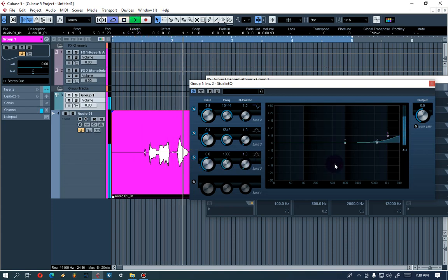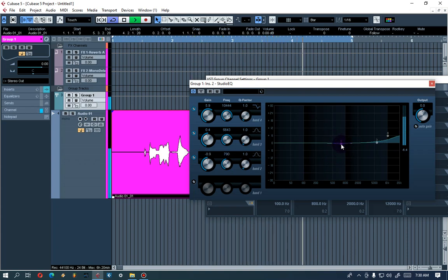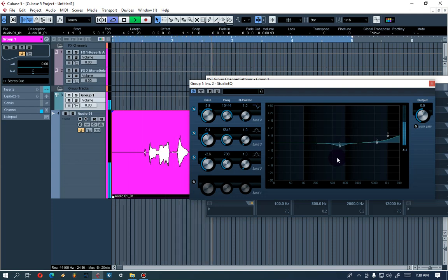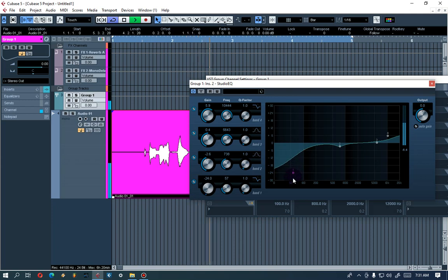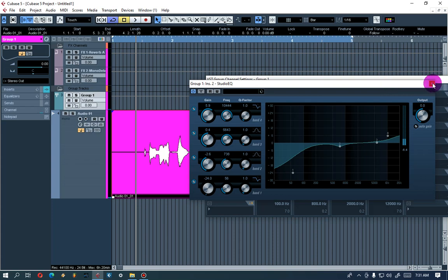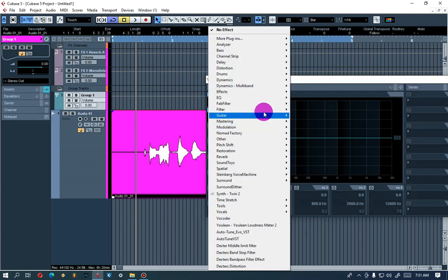What I'm doing here is adding more presence to the vocal — I need more highs, that's why I'm adjusting the EQ this way. Let's play it: [vocal playback: 'I've been awake for a while now, you got me feeling like each other now.']